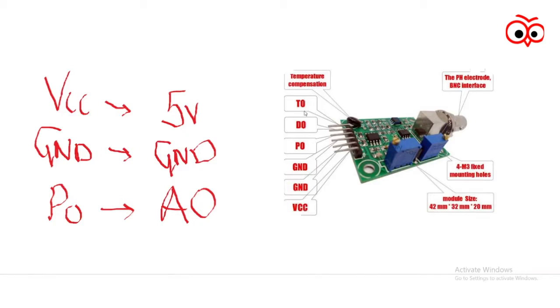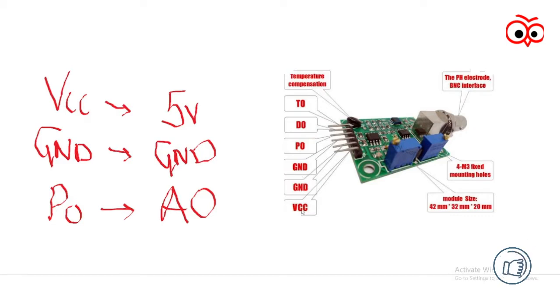Now TO is temperature output, DO is 3.3V output, PO is PH analog output, and these are the two GND pins and the VCC pin.